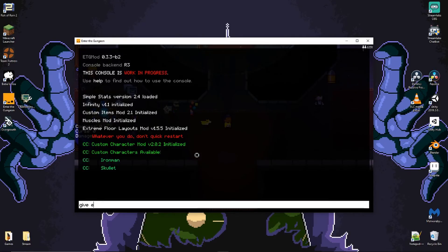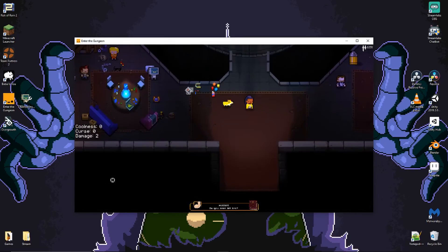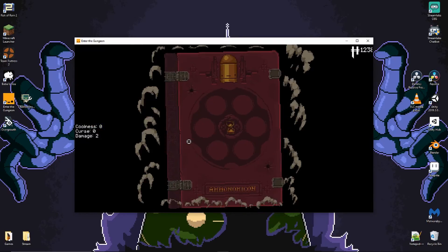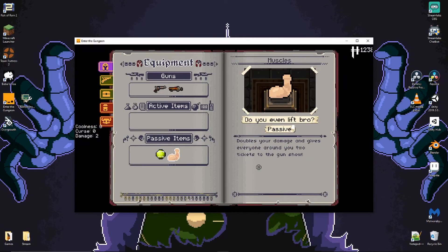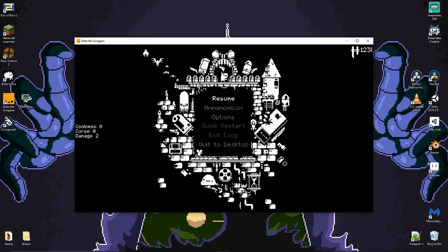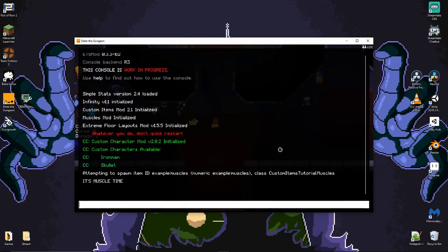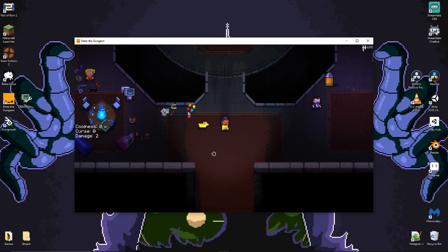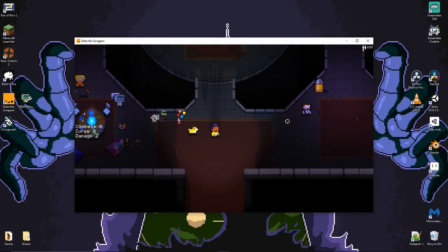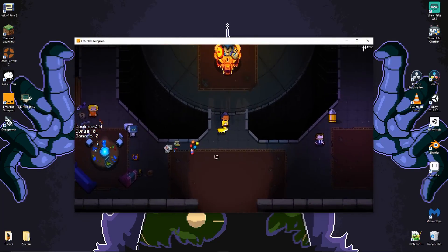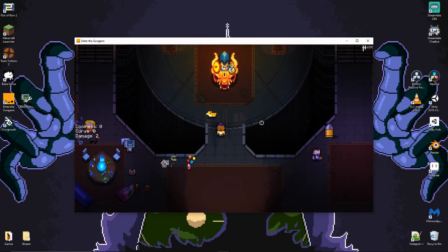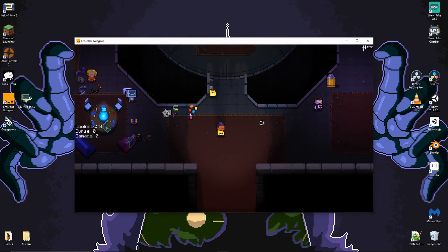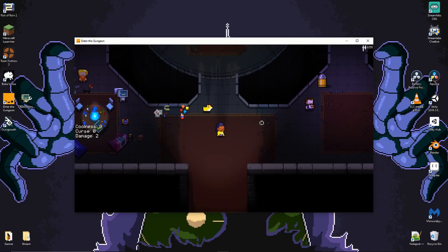There it is in our inventory. Muscles, that's the sprite, doubles your damage, it gives everyone around you to take us to the gun show. There we go, you can see over here our damage is double. We have the item. If we were to drop it, it would say the thing, but I guess I'd have to go into the Gungeon for that, so screw that.